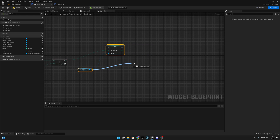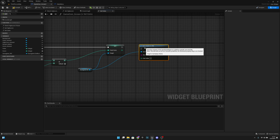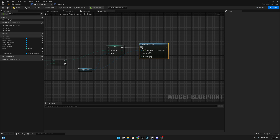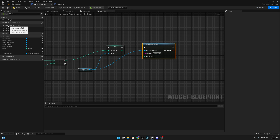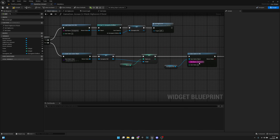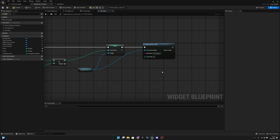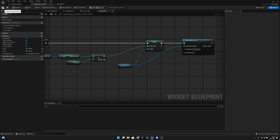After that we want to get from the save game ref and call save game to slot. We want to set the slot name, which will be 'SaveGame' — with a capital S — like that. Now we can compile and save.